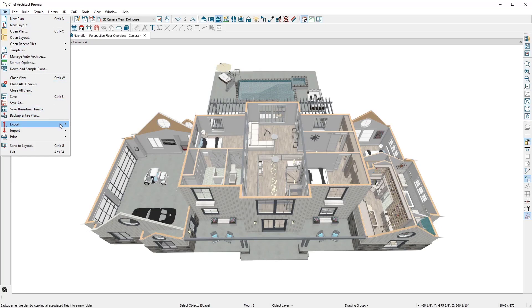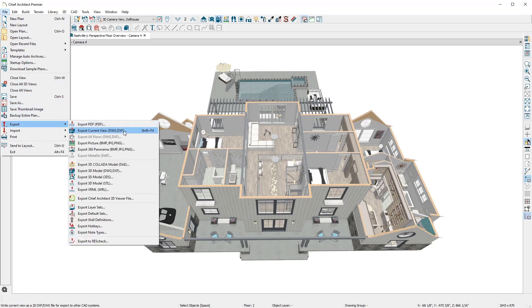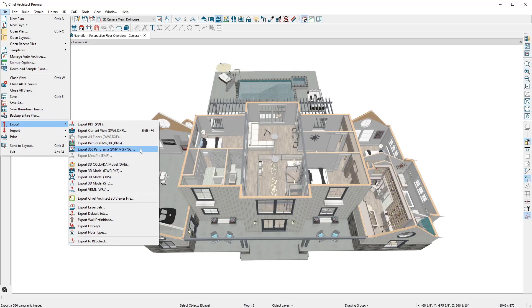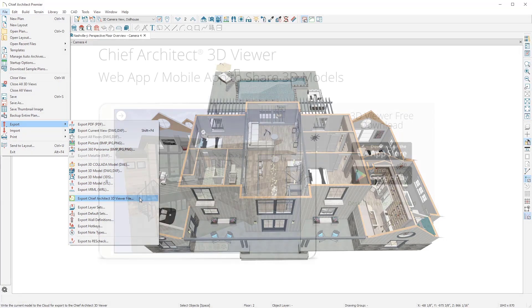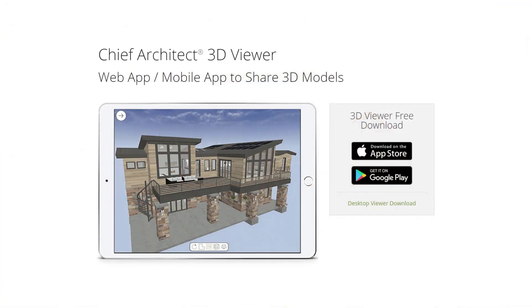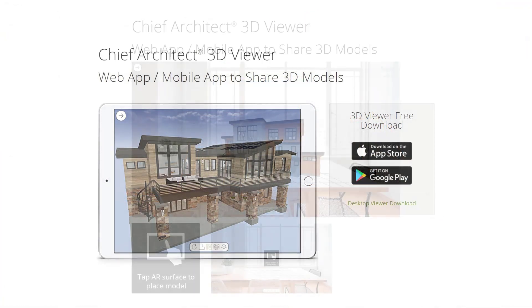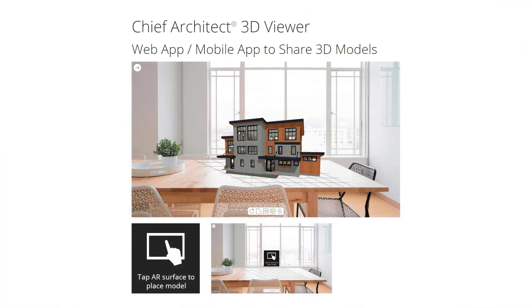3D views can be exported as an image, or a 360 image, that you can use on your website, send to clients, or include in a plan set. Your entire 3D model can be exported as a 3D viewer file and shared with your clients. The 3D viewer is a free app that runs on web, Apple, or Google devices.